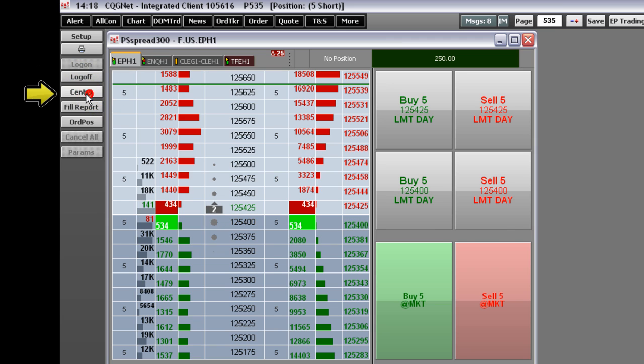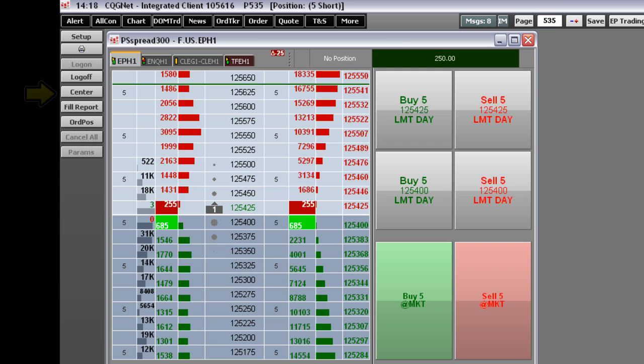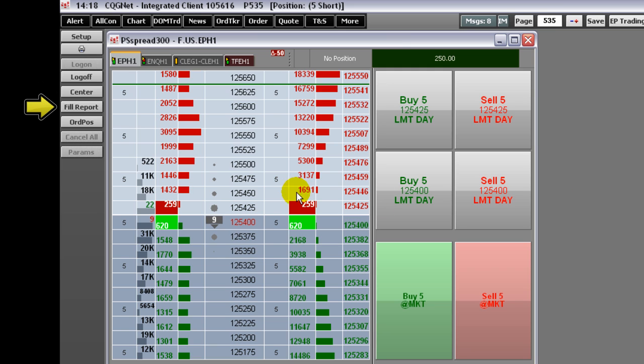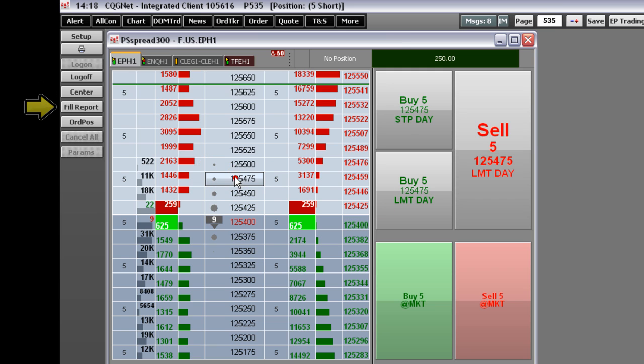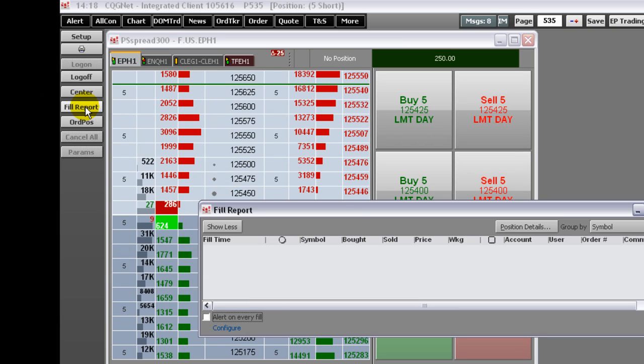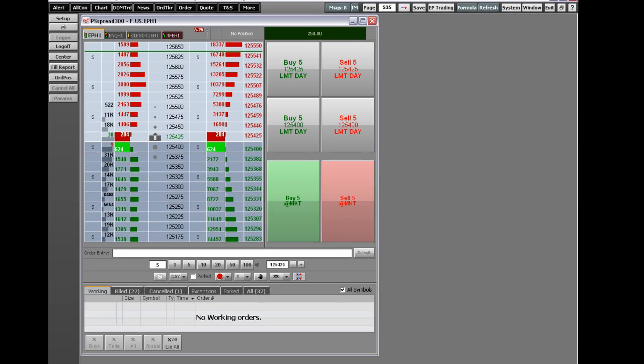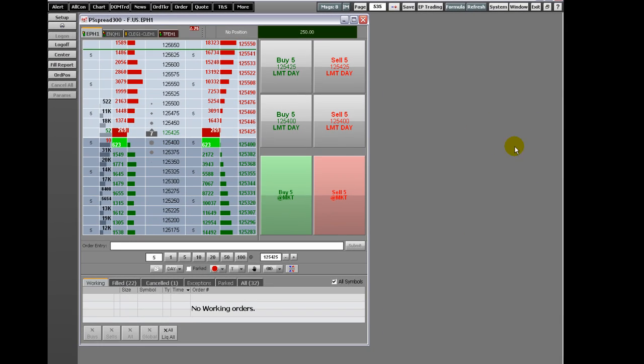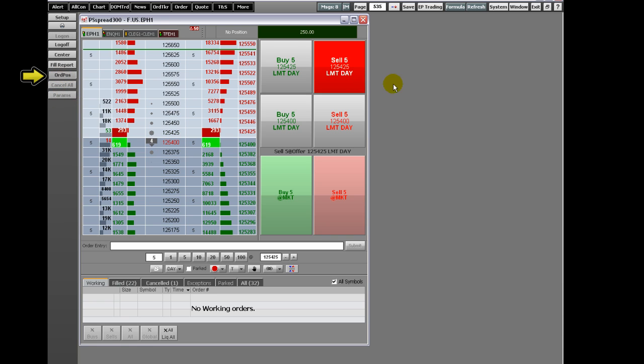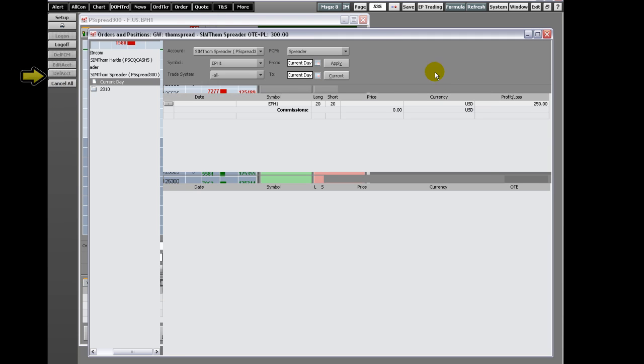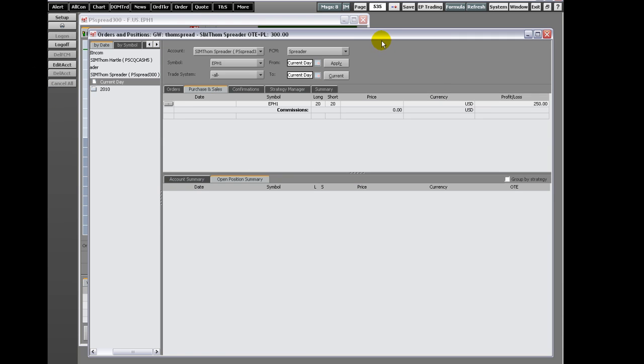Click Center to center the Best Bid and Ask to the middle of the price ladder of the Order Ticket. Click Fill Report to open the Fill Report. Click Order Position to open the Orders and Positions display.